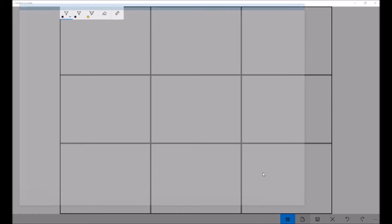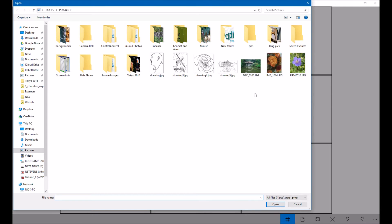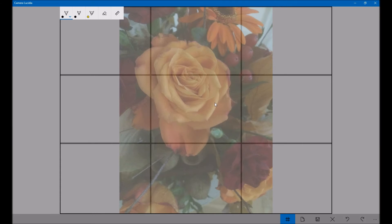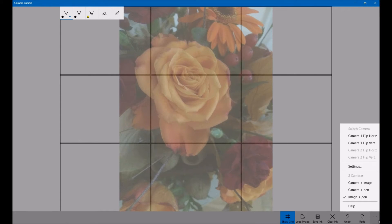So first thing I need to do is load an image, and today I'm going to select this picture of a rose. Now it's not quite where I want it, so I'm going to edit the layout of the picture. So if I do that, I'll go to settings.